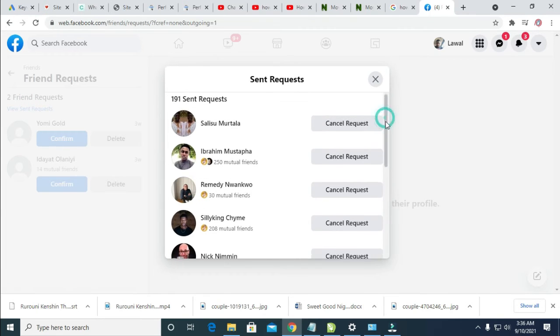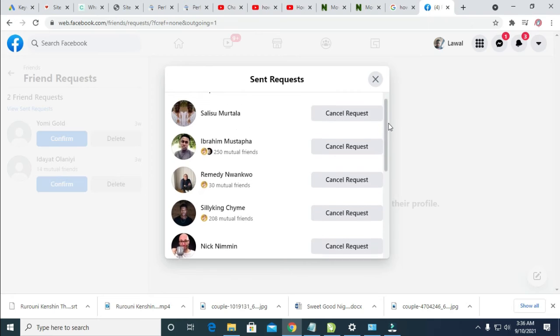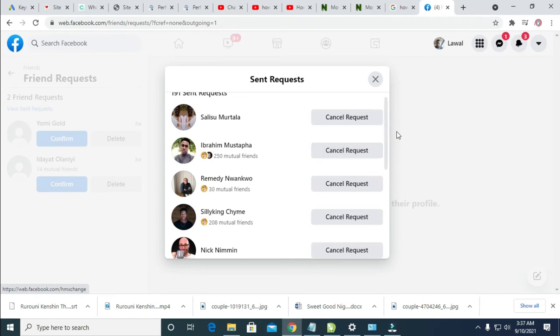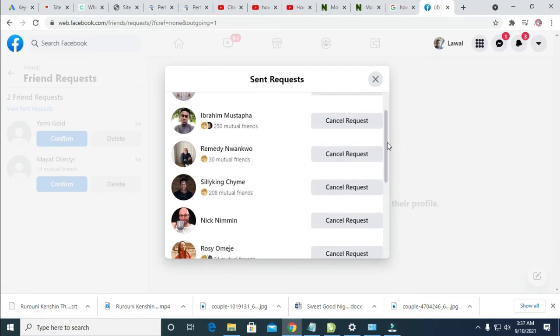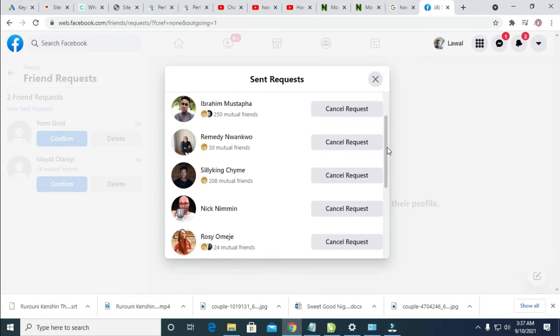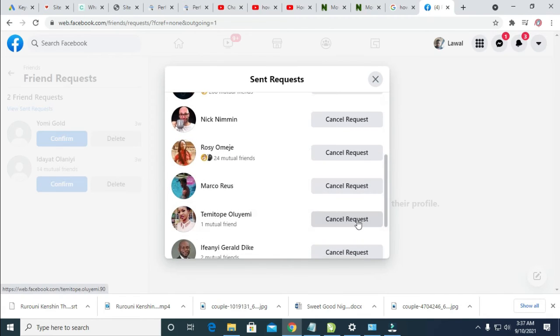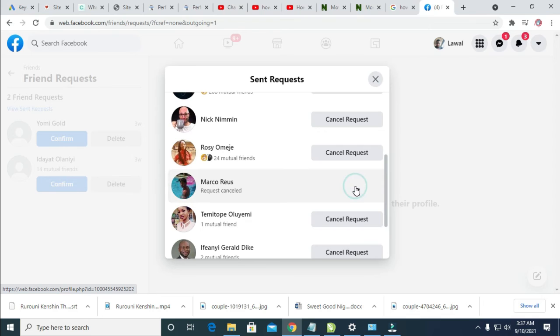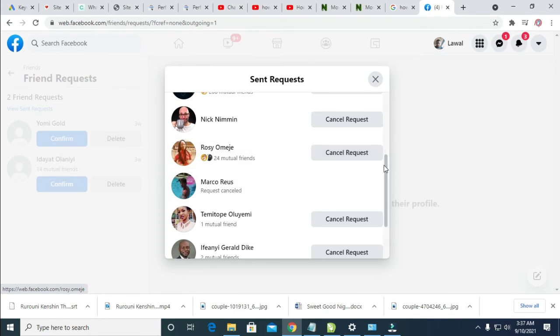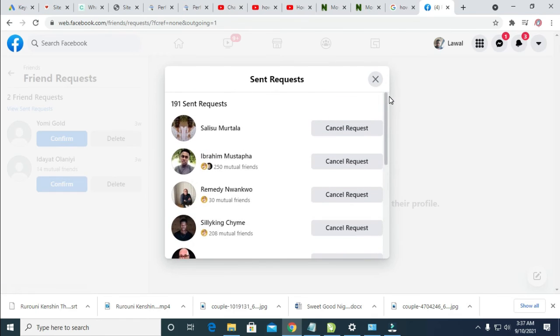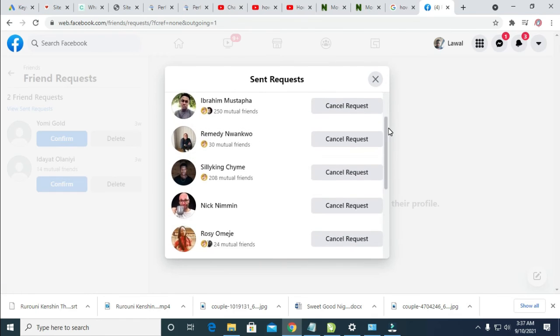Just cancel the request of anyone you want to cancel. So you can cancel anyone of your choice. Let me just go down and cancel one of them. I will cancel this one. As you can see, request cancelled. So you can cancel as much as possible.